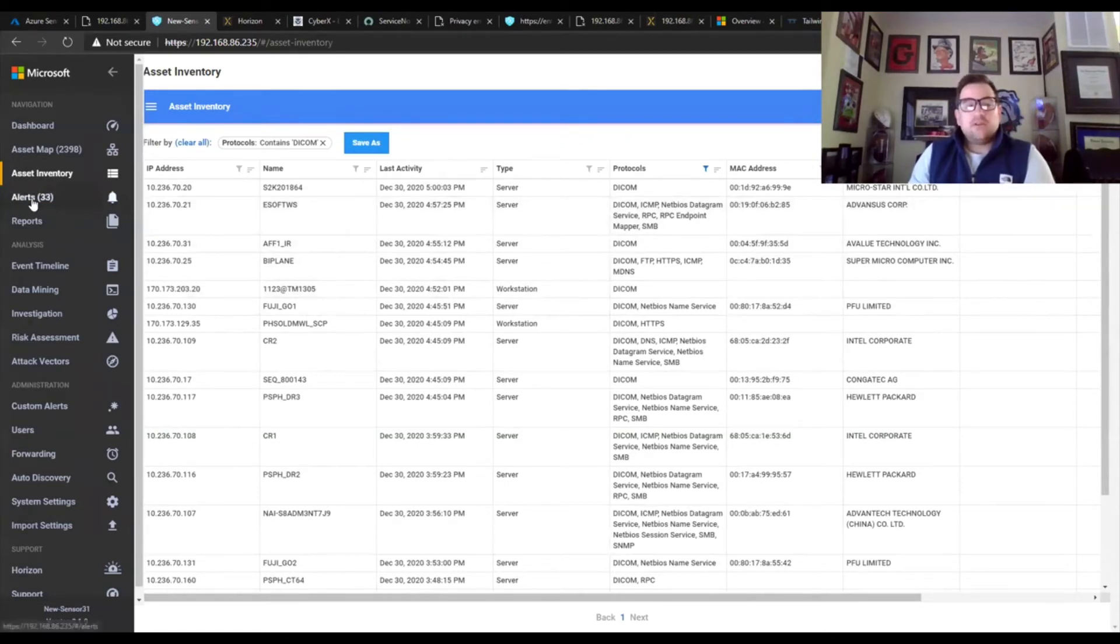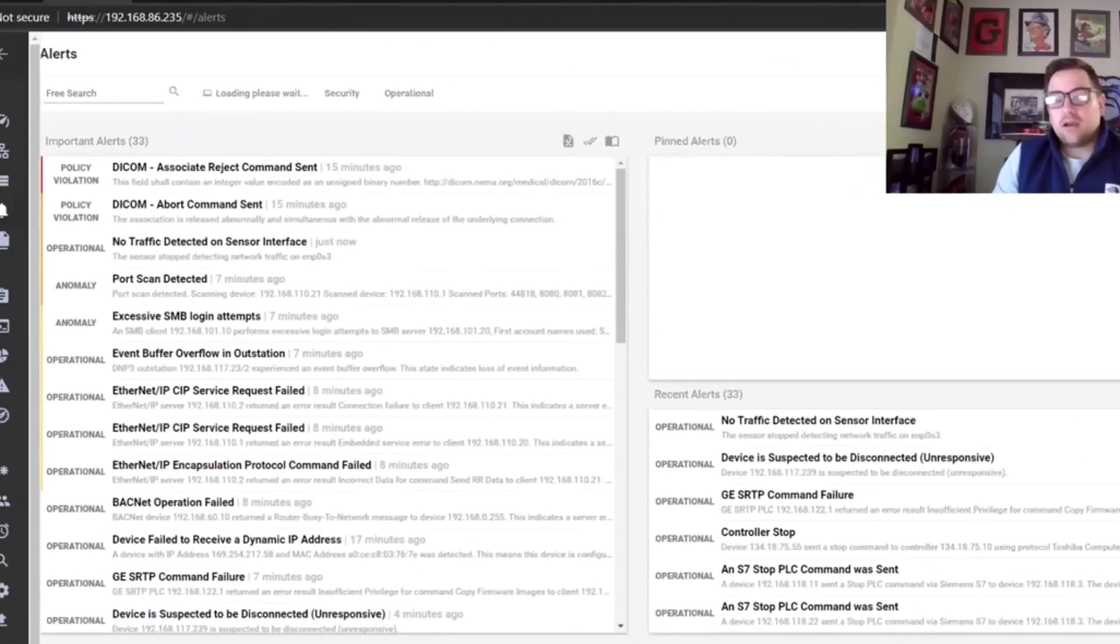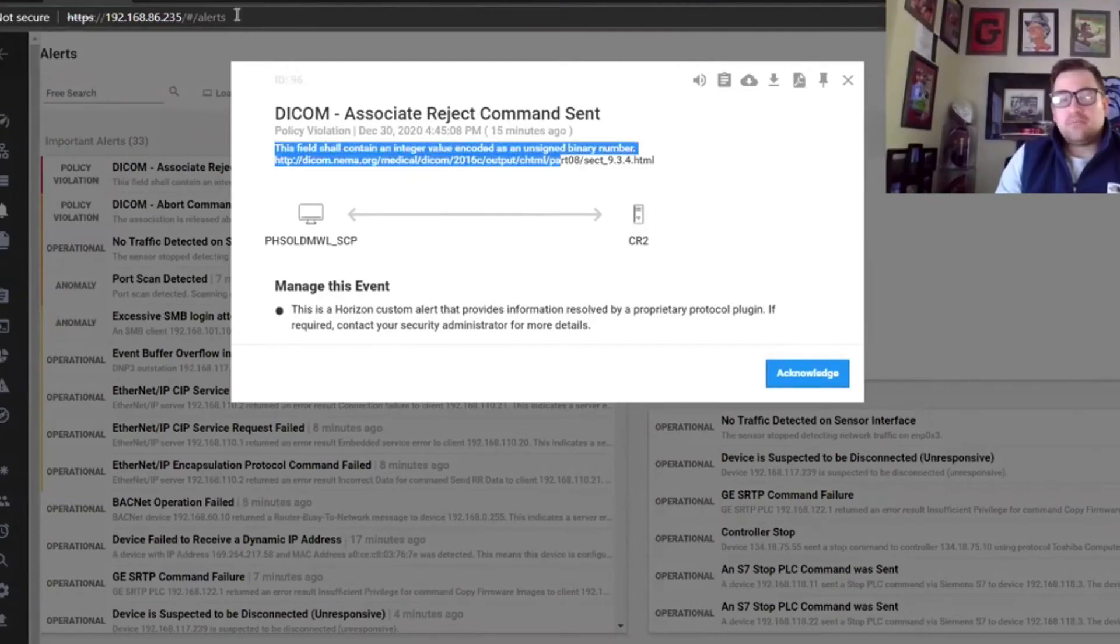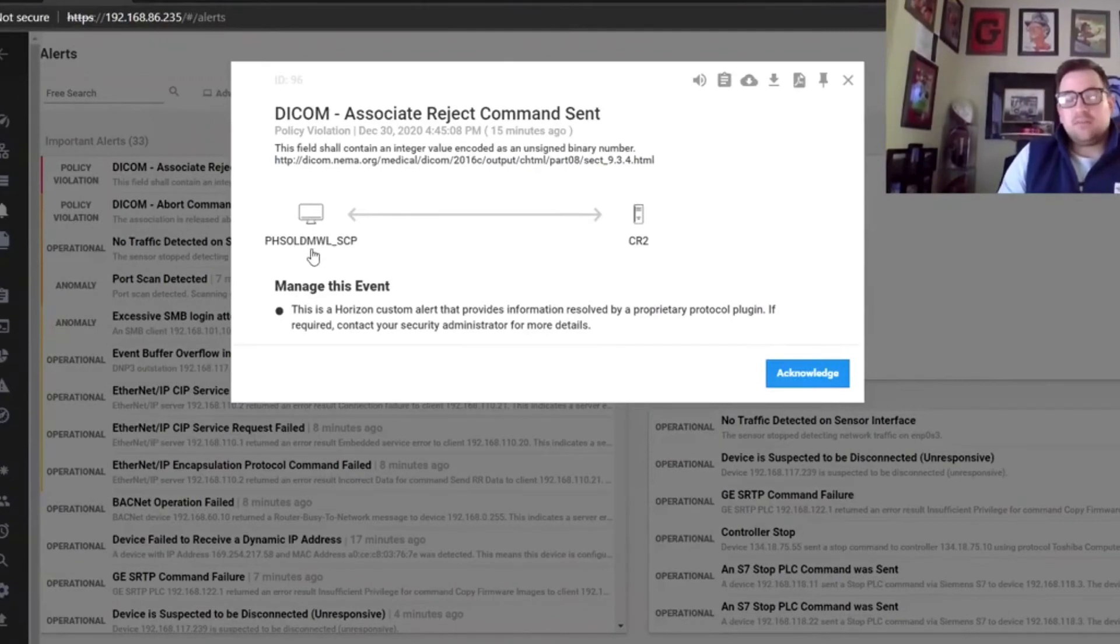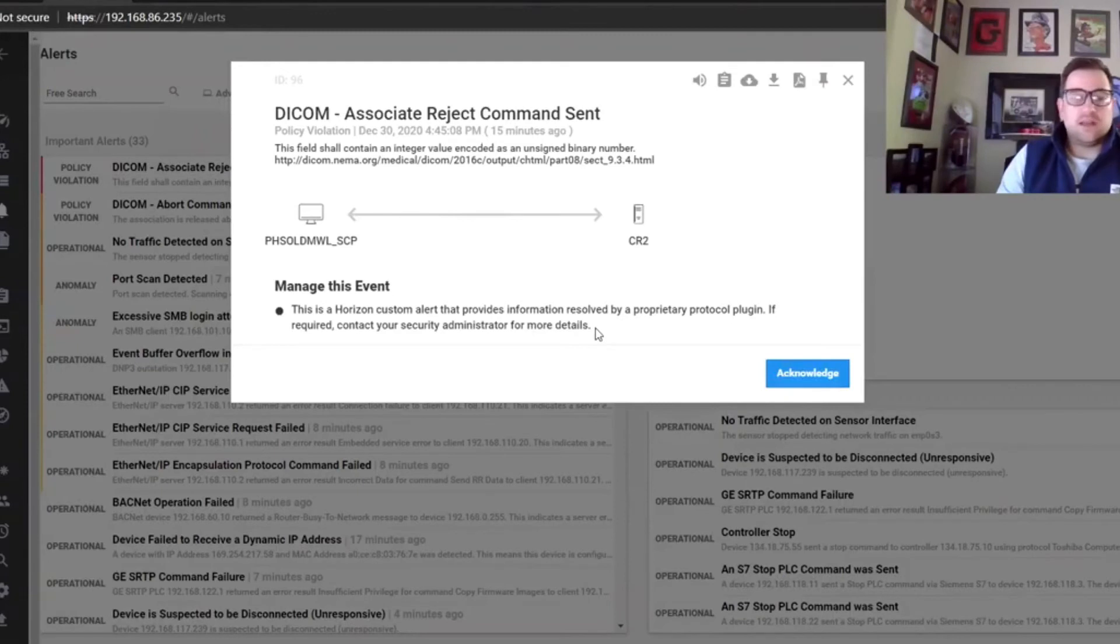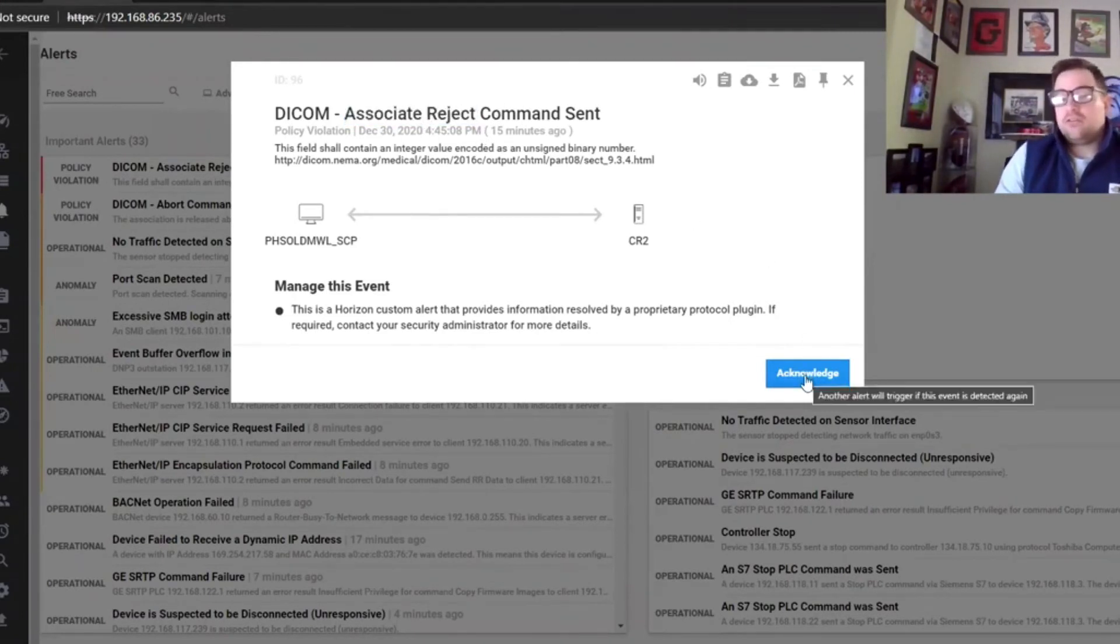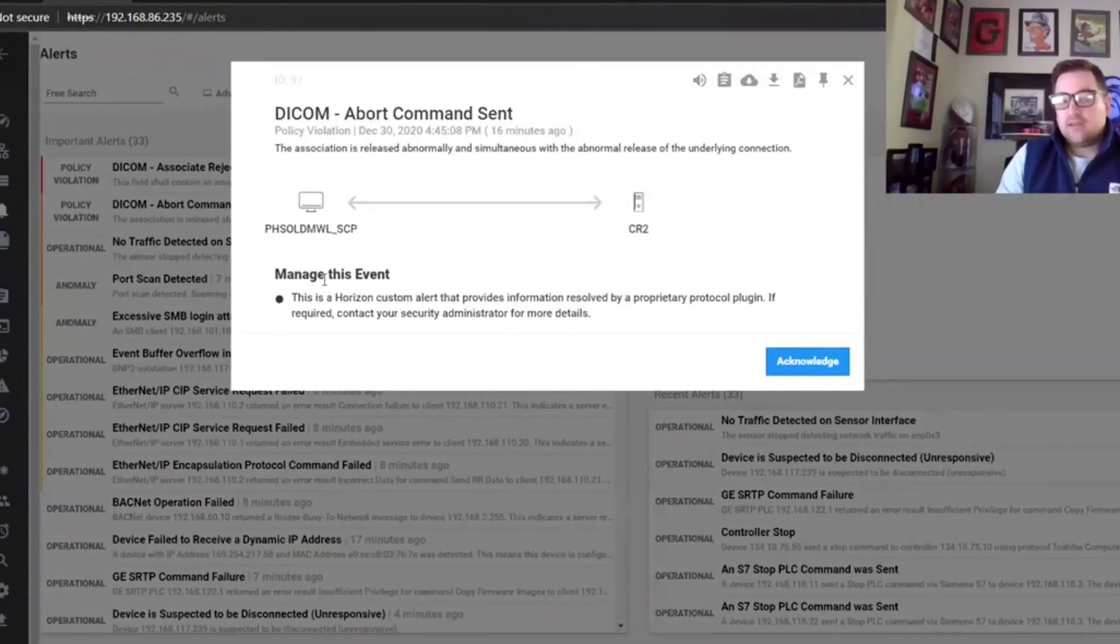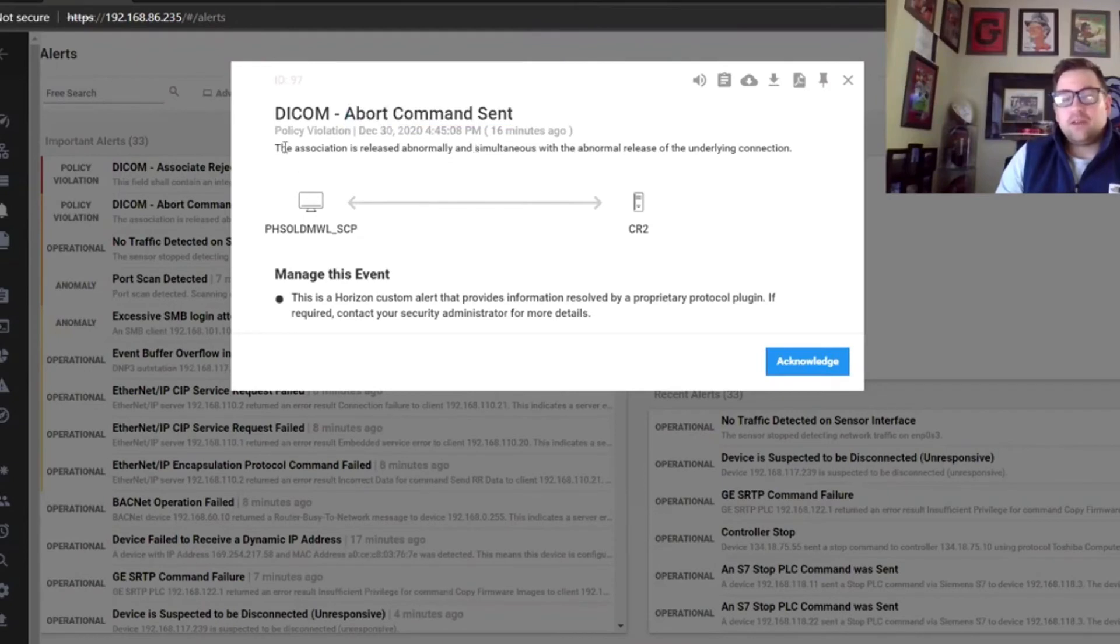And then another note is in the alerts, we should see our DICOM alerts populate. So now we have a DICOM associate reject command sent. These are the same details I put into the custom alert and now they have a means for managing this. We can see the system that was sourced and destination. We can log this, we can do all of the same things: download related PCAPs, all the same necessary debugging or any kind of investigation requirements that you want, or if this is okay in this time, because somebody was testing or you understand that there was something going on, you can just simply acknowledge it and move on. Here's the abort command sent, just another pull of a different type of failure command. And this is the actual definition from the protocol spec itself.